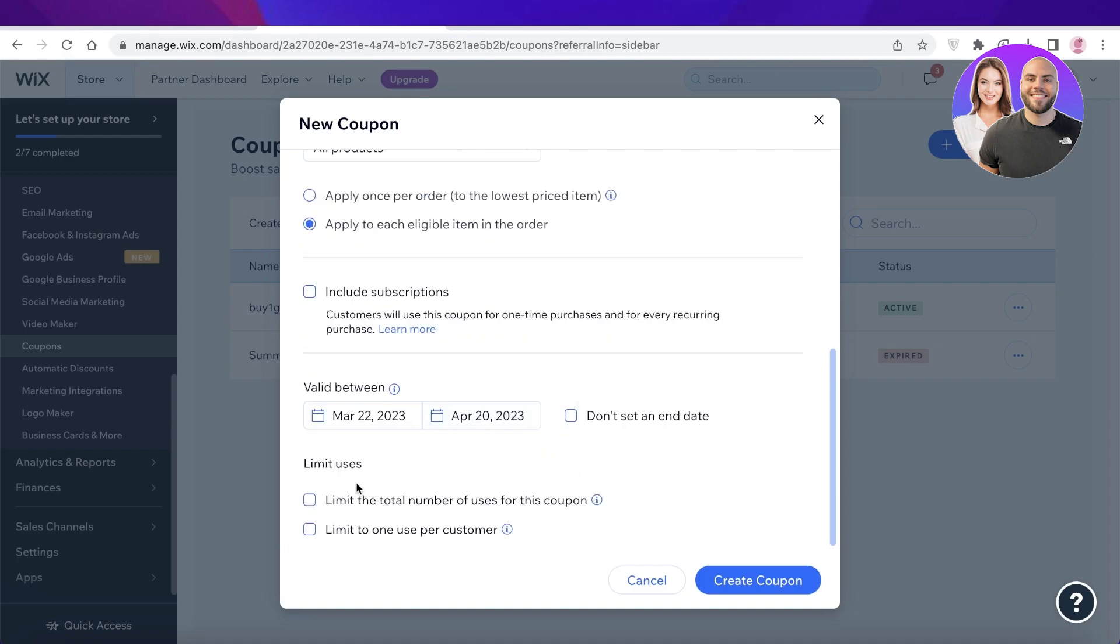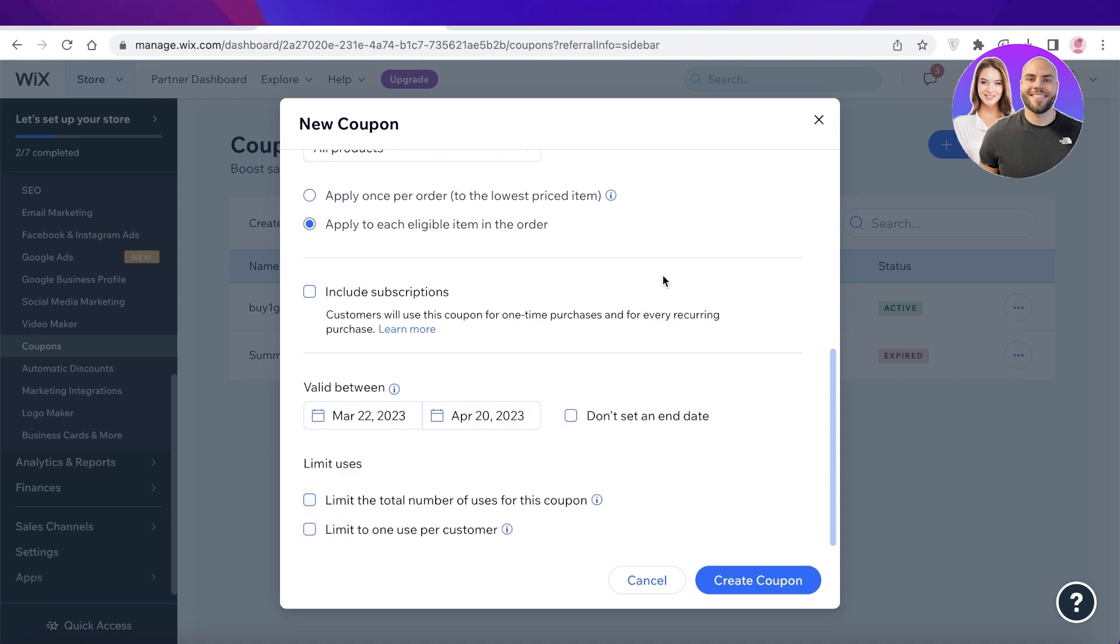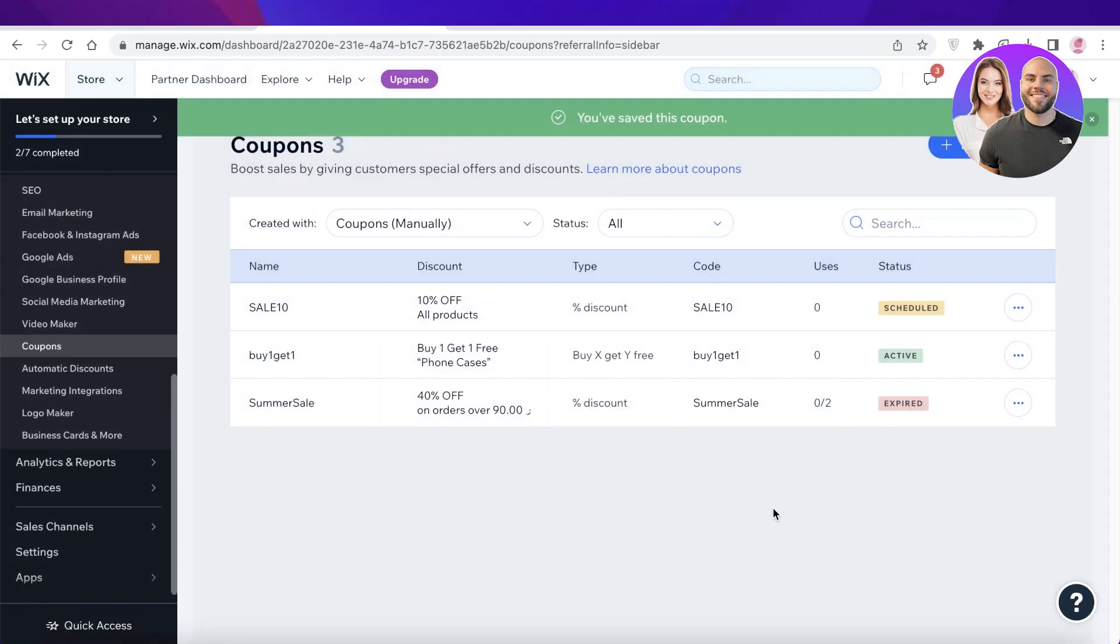Then you can also limit the uses. So if you want you can limit the use to one item, once per customer, and so forth. So after that you're just going to click on create coupon and your discount will be created.